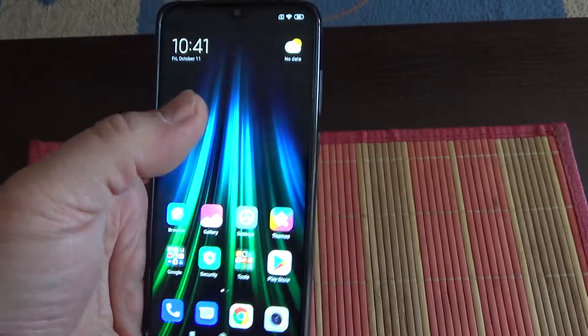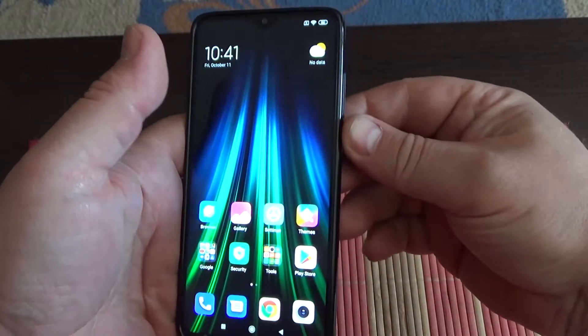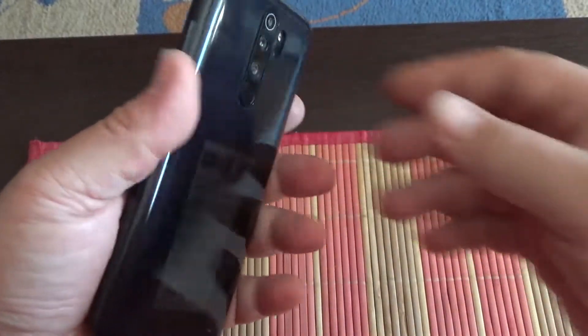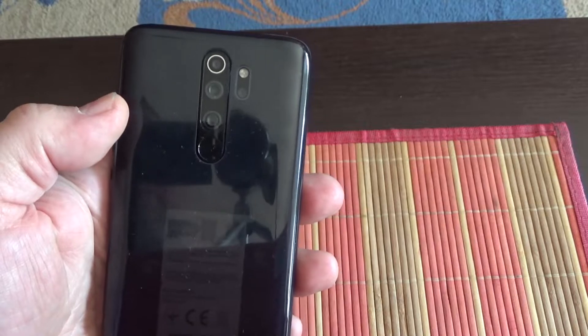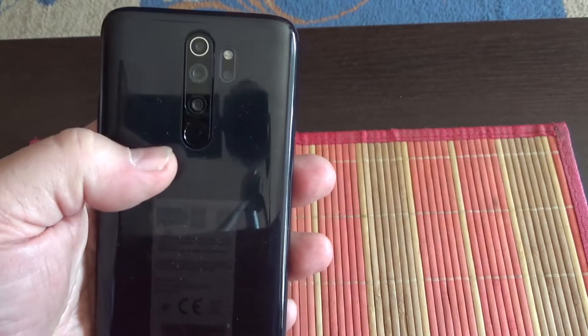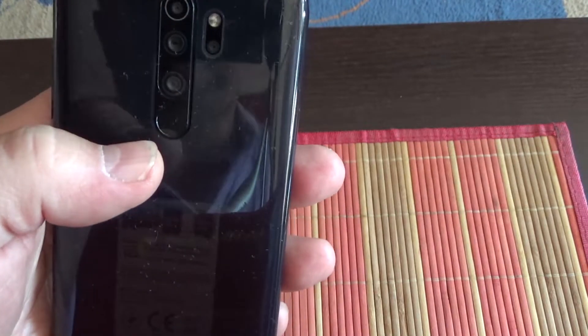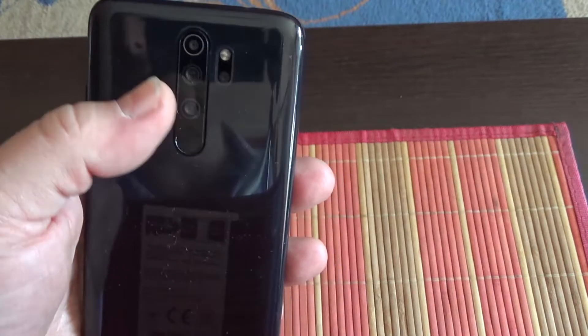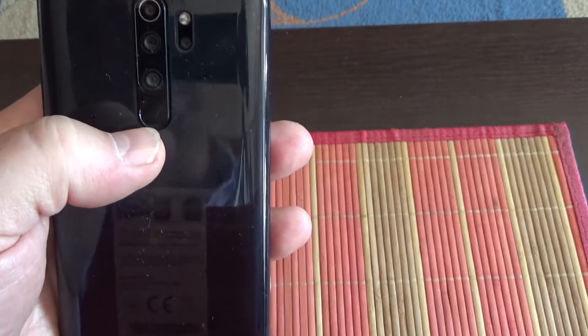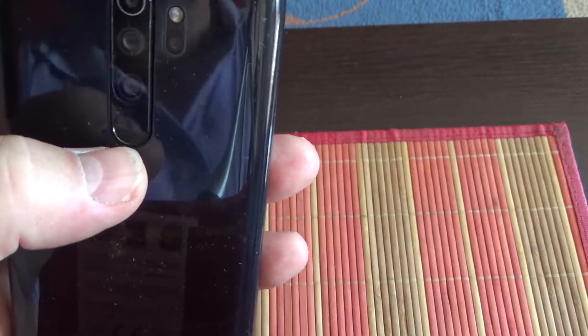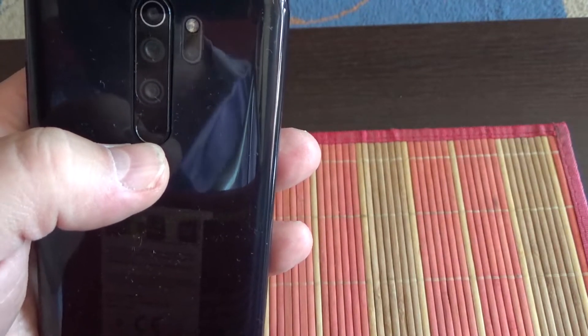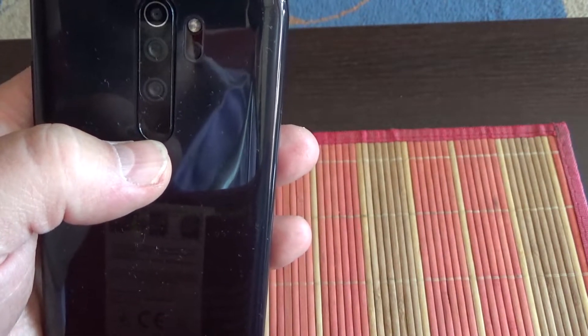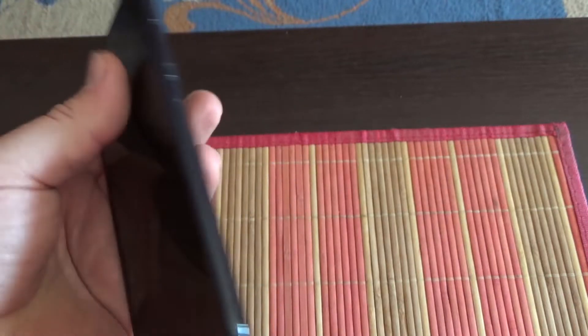First, you have to know that the fingerprint sensor is on the back side of your phone under the three cameras. This little fellow here is the fingerprint sensor.